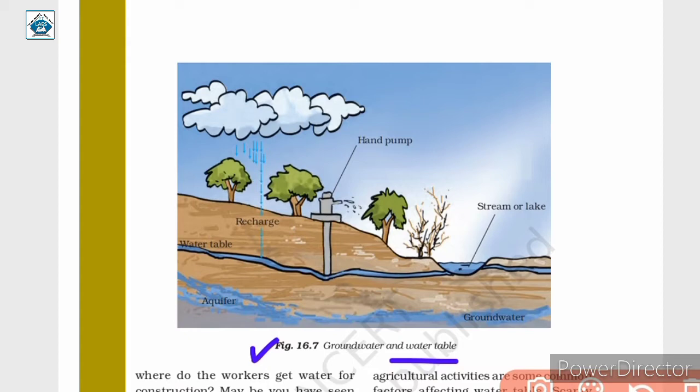Under the ground, the water that is present — its upper level is what we call the water table, as shown here. The water table can vary from one place to another. The water that is present beneath the water table of a place is called groundwater.